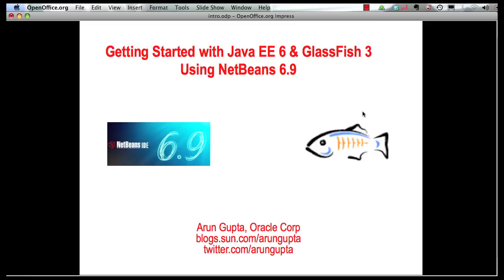Hello, my name is Arun Gupta and I work for Oracle. In this multi-part screencast series, I am showing you how NetBeans 6.9 provides extensive tooling around Java EE 6 and GlassFish 3.